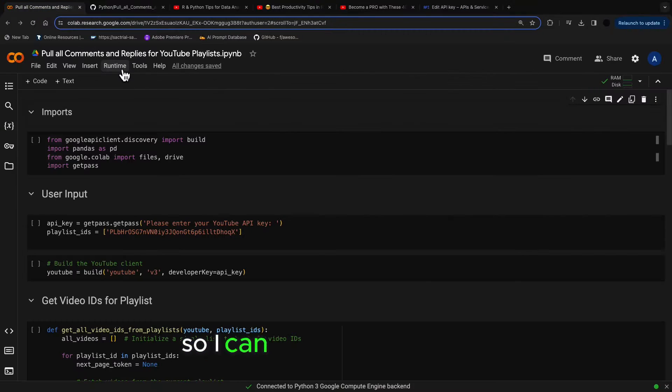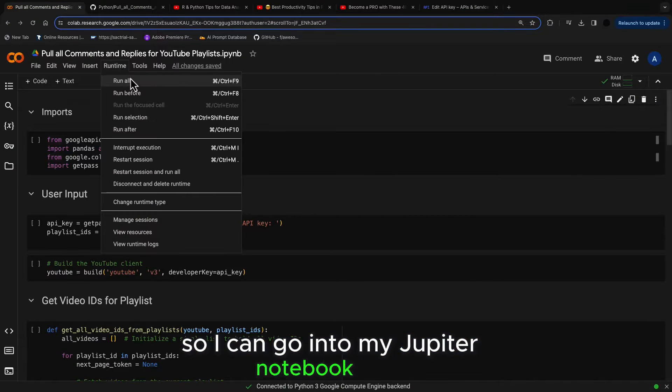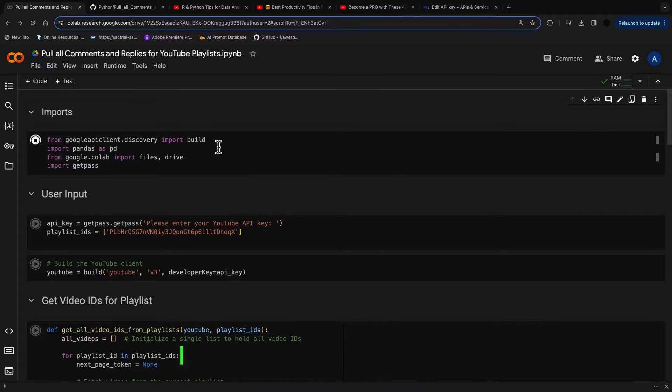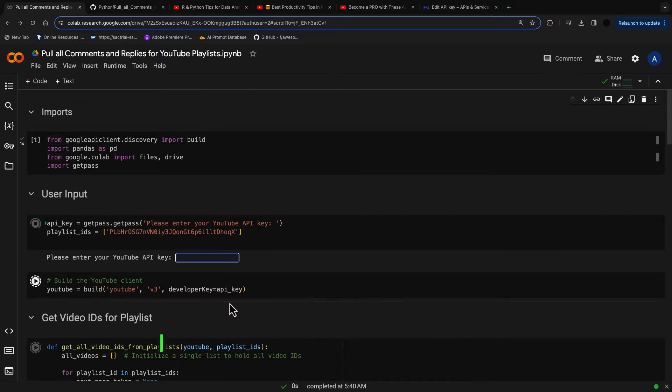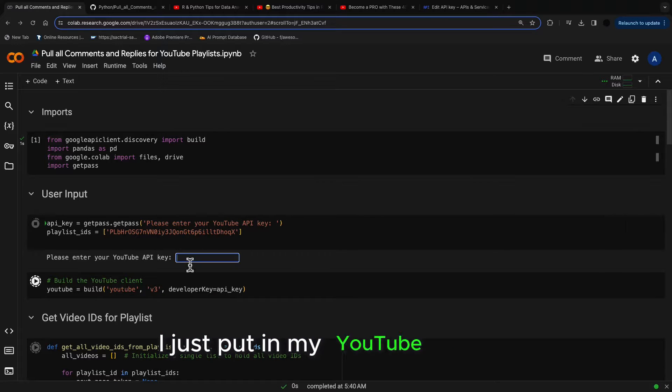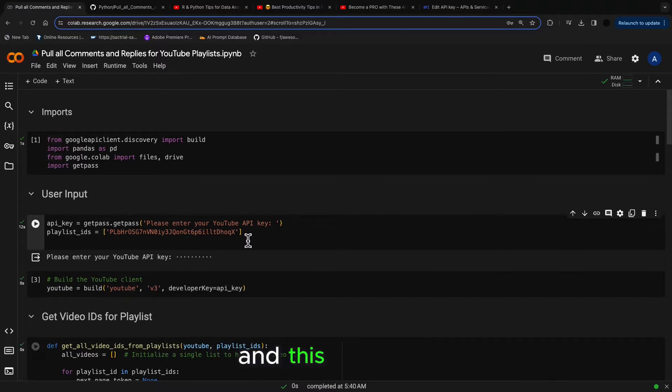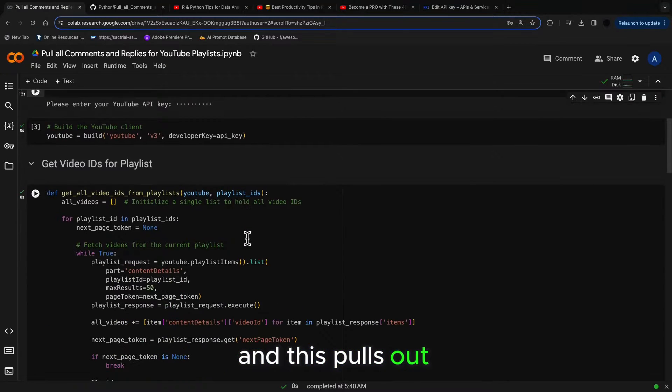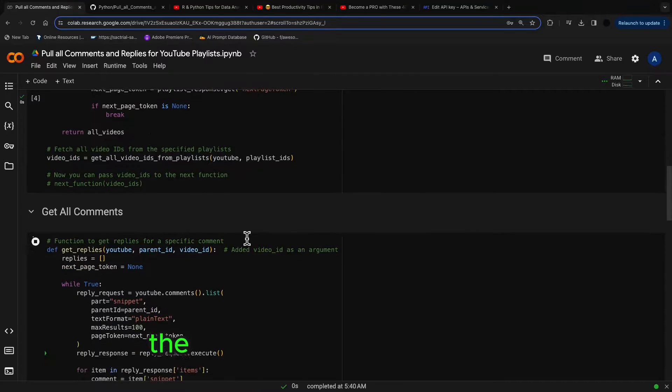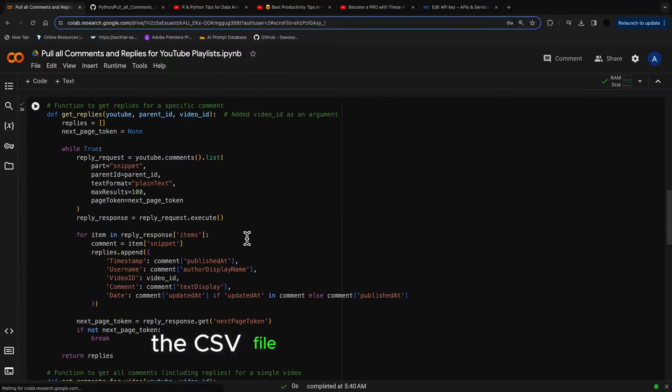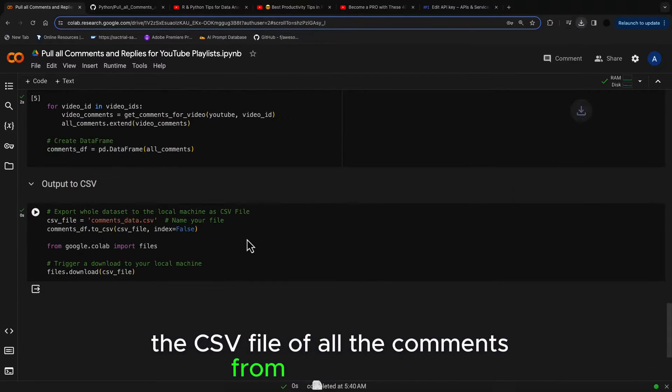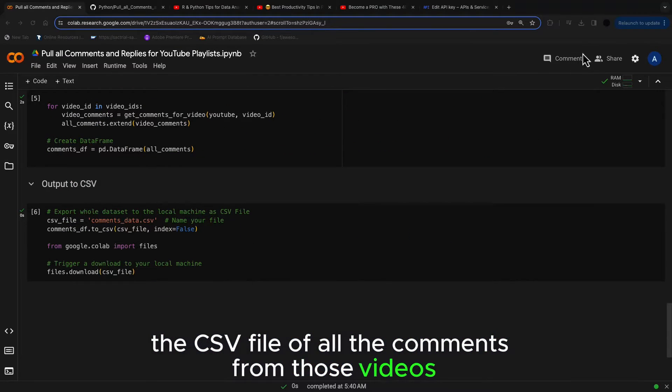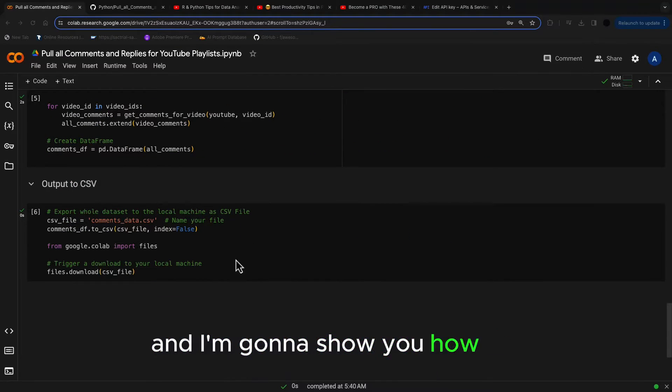So I can go into my Jupyter Notebook here, I can run this, I have the playlist ID in here, I just put in my YouTube API in here and this pulls out the CSV file of all the comments from those videos. And I'm going to show you how to do this in a second.